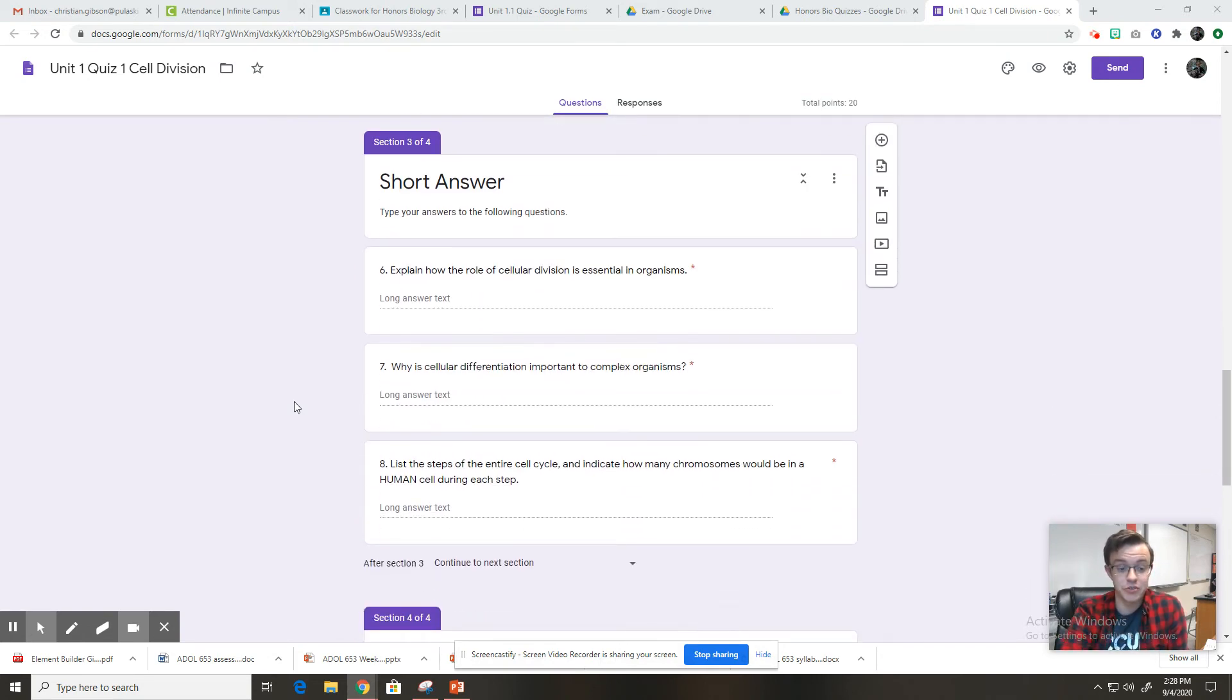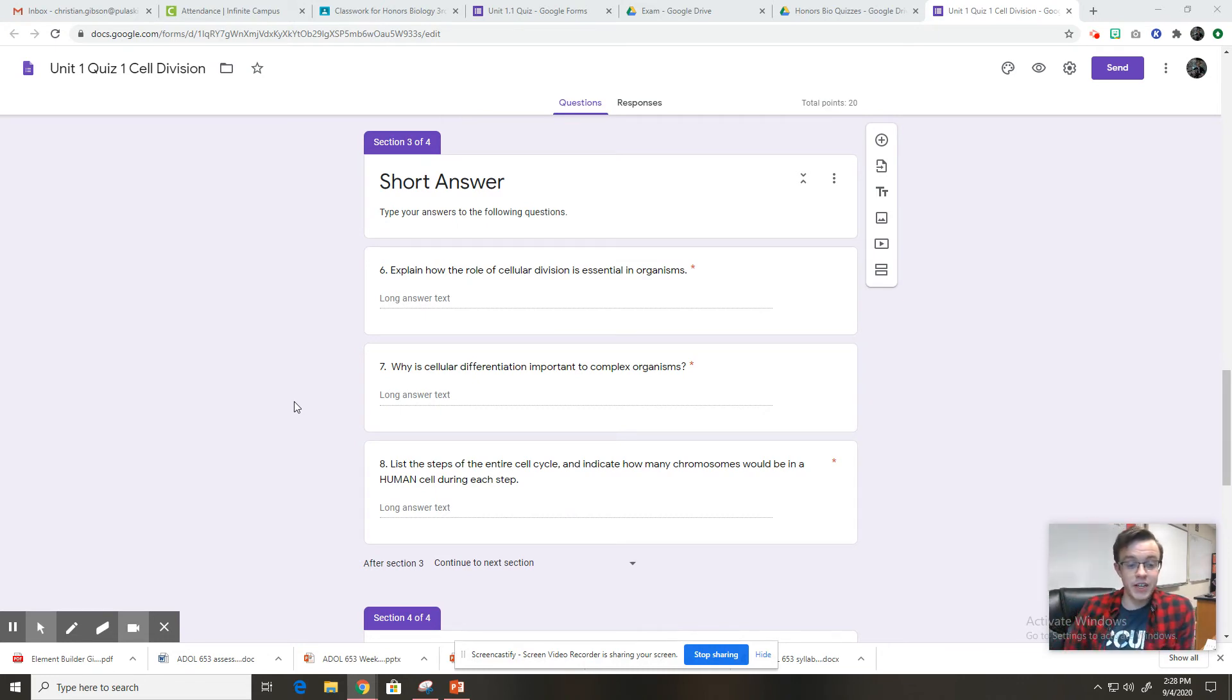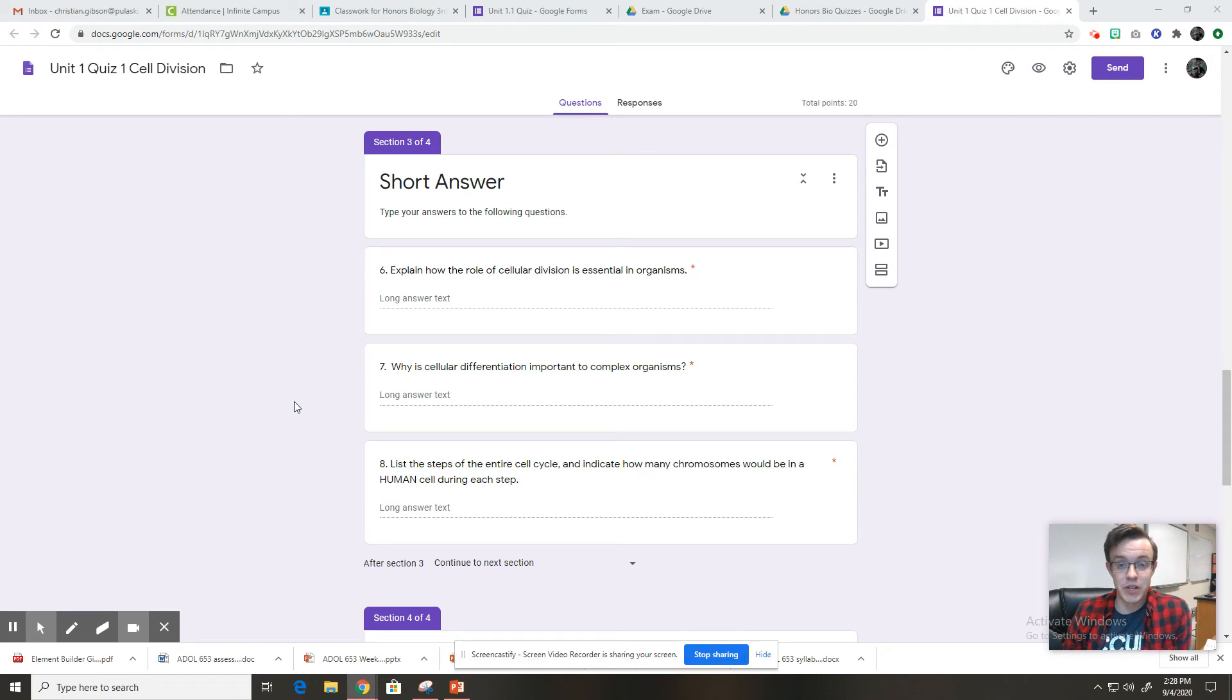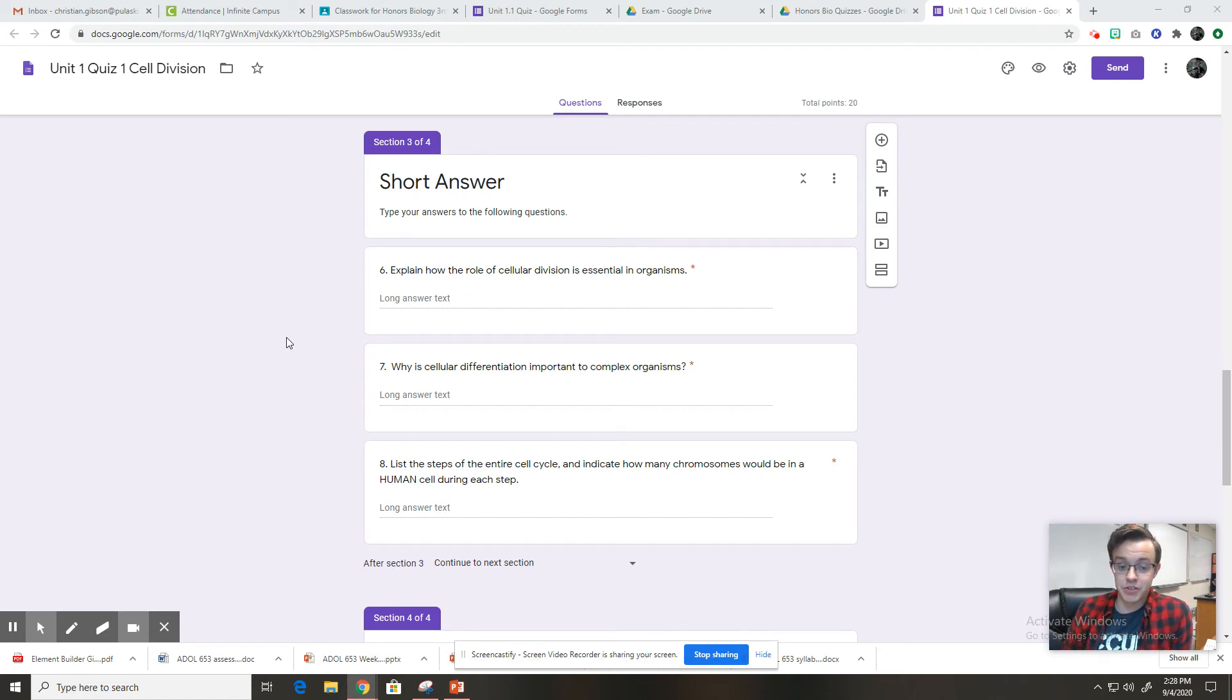Moving on to the short answer questions, which there are three. Number six, explain how the role of cellular division is essential in organisms. So you're just going to type your answer there. Number seven, why is cellular differentiation important to complex organisms? You're going to type your answer there.